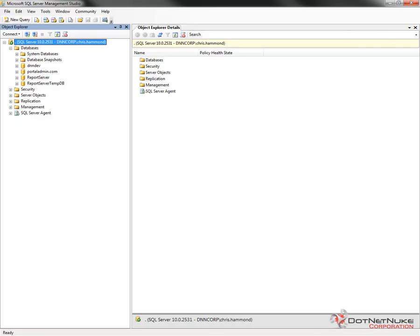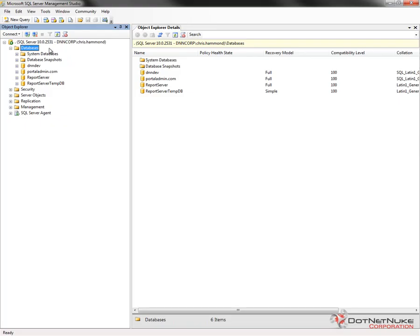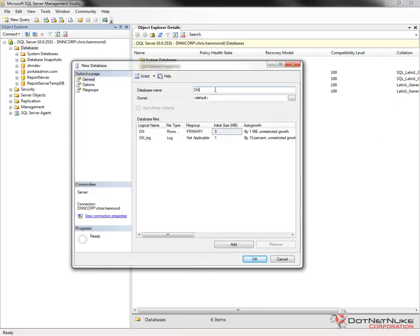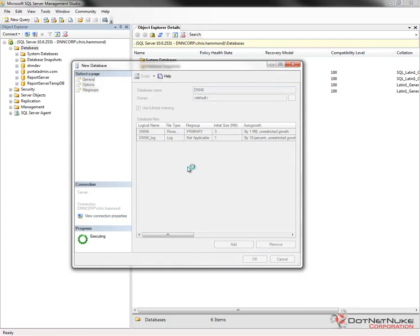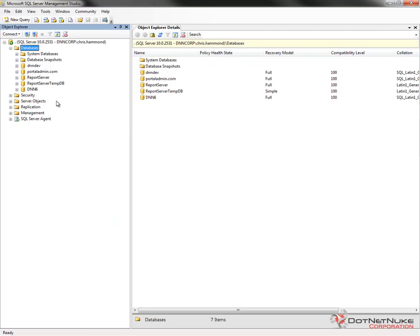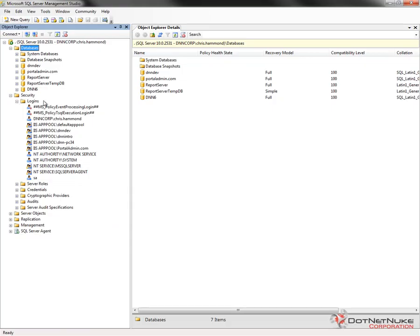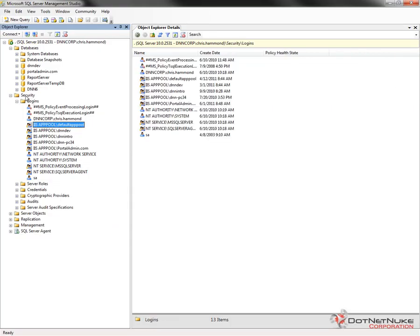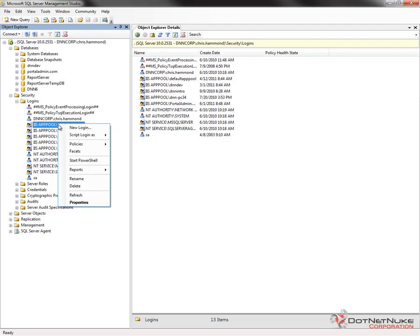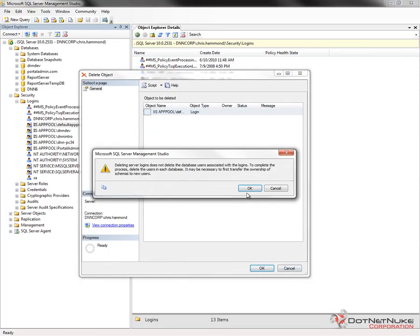The next step is to go into our database and create a .NET Nuke 6 database. I'm already connected to my local SQL Server using SQL Server Management Studio. I'll go into the Databases node, right-click, and choose New Database. I'm simply going to give my database the name dnn6. I could configure other options, but I don't need to, so I'll click OK. That will create the empty database within SQL Server. For permissions, I'm going to allow the Default App Pool account access to the dnn6 database. Let's assume that account hasn't been created yet, so I'll delete it first so we can start that process over.